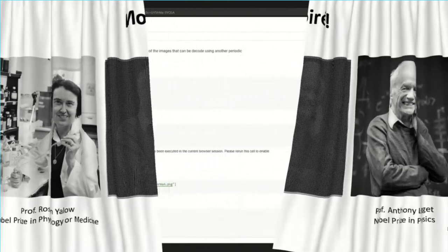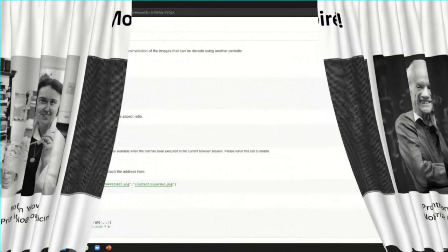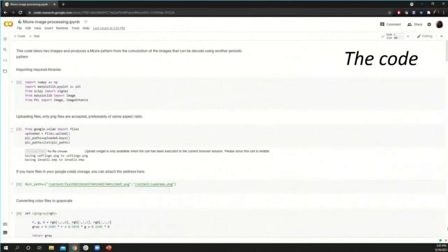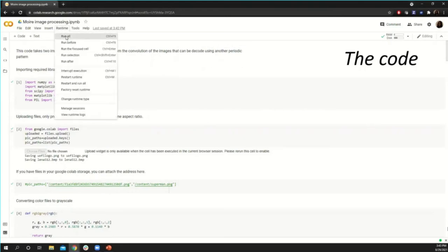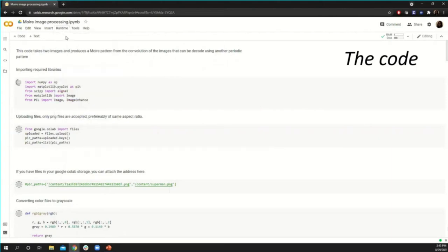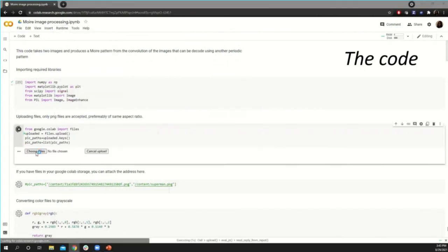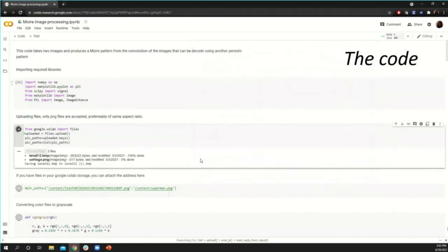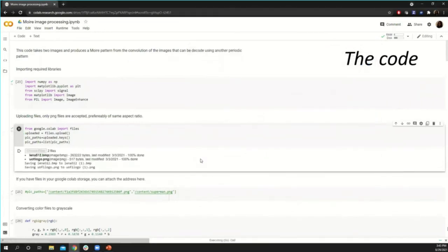You can also create such fascinating information-loaded grids with our simple code in Google Colaboratory. All you have to do is run the code snippets, upload two images, and see the code work its wonders. Basically, we work with Fourier transforms and convolve images in the Fourier space to generate these grids. The code is commented for better understanding. Hope you have fun creating moiré patterns of images.